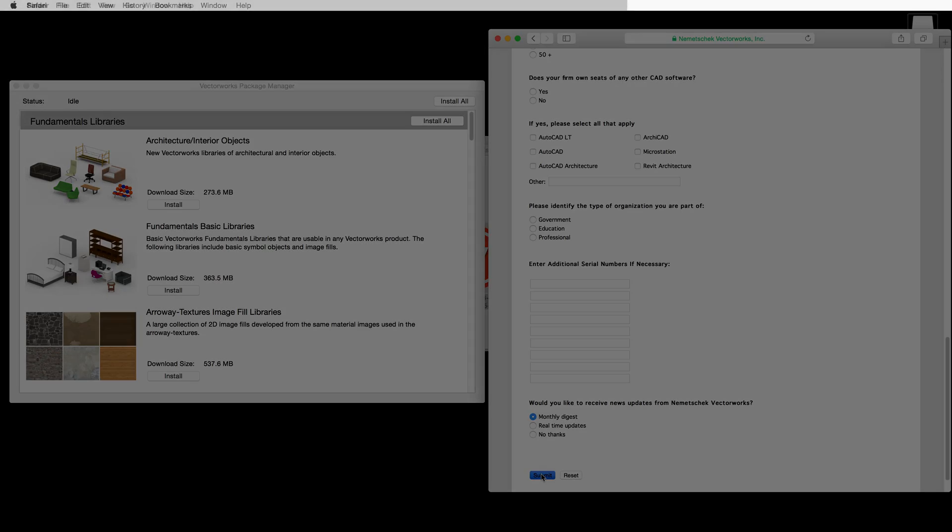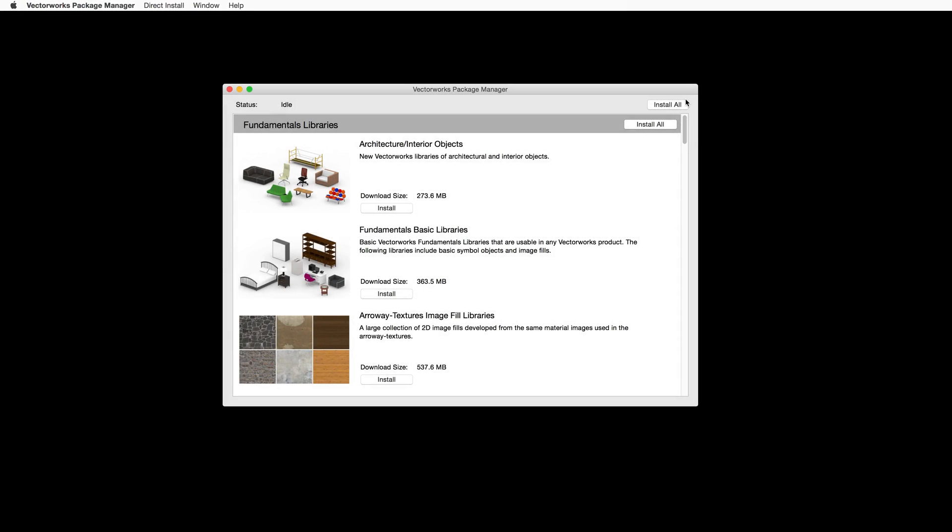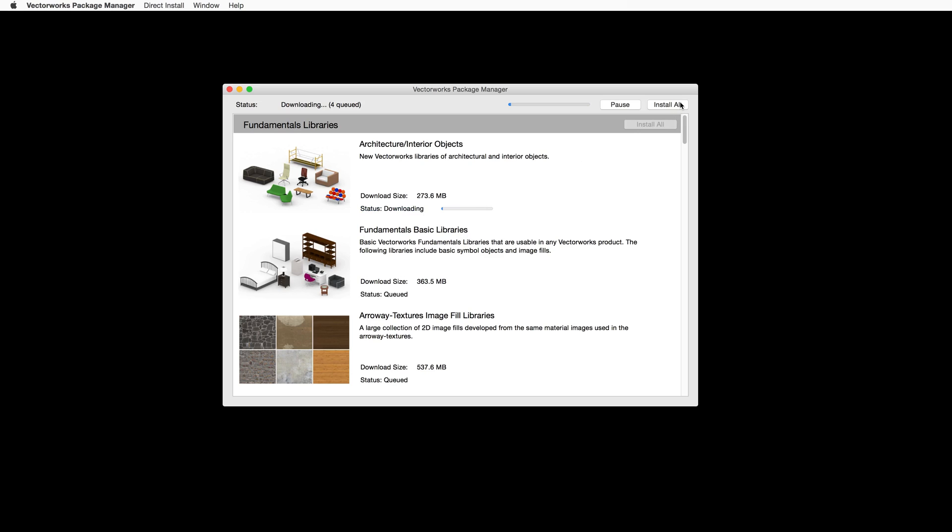Now let's talk about the Vectorworks Package Manager. Here you can download and install all of the additional content available for your version of Vectorworks. You can choose to install a specific library for a specific product, all of the libraries for a specific product, or choose to install all of the available libraries.